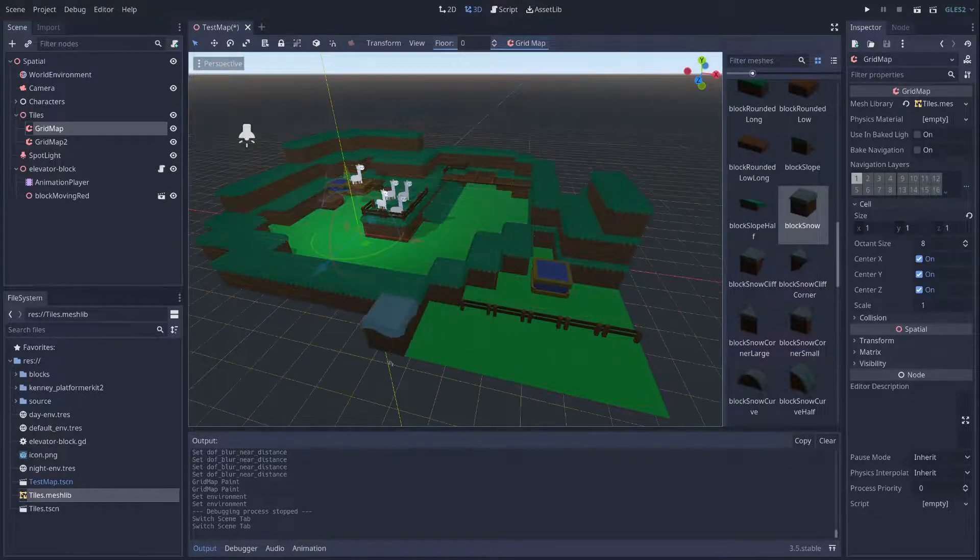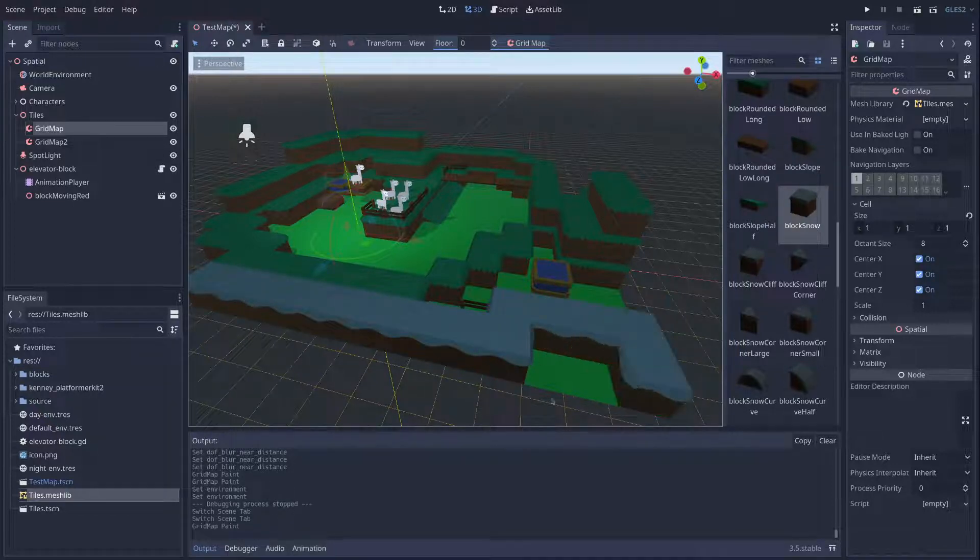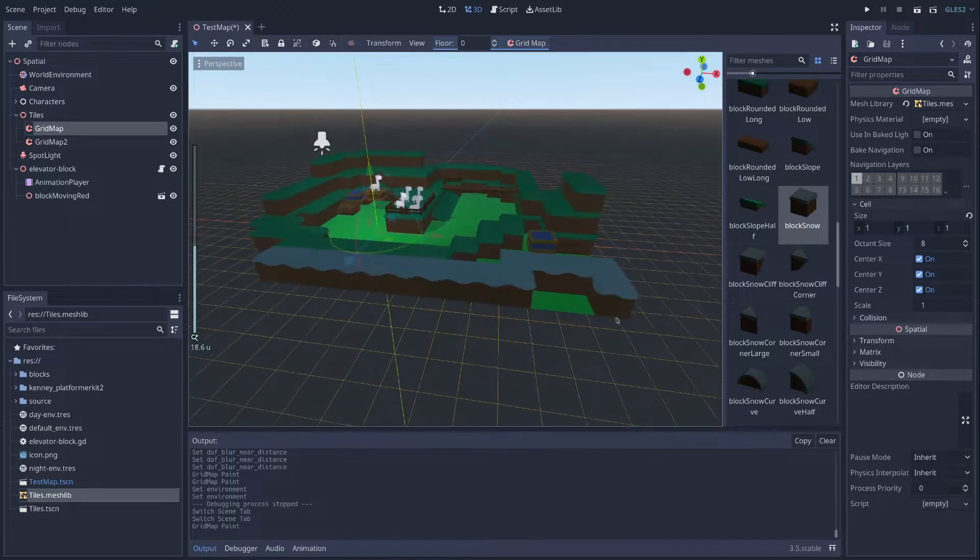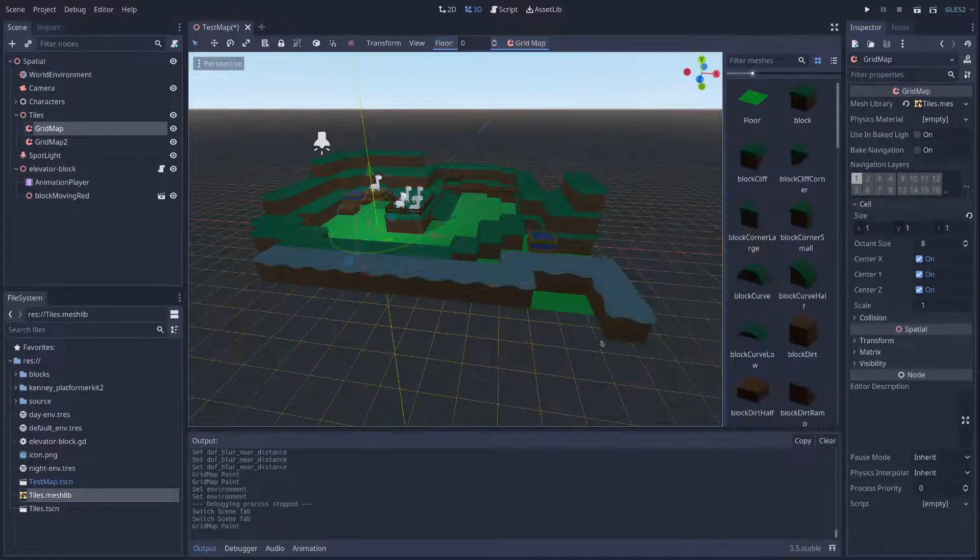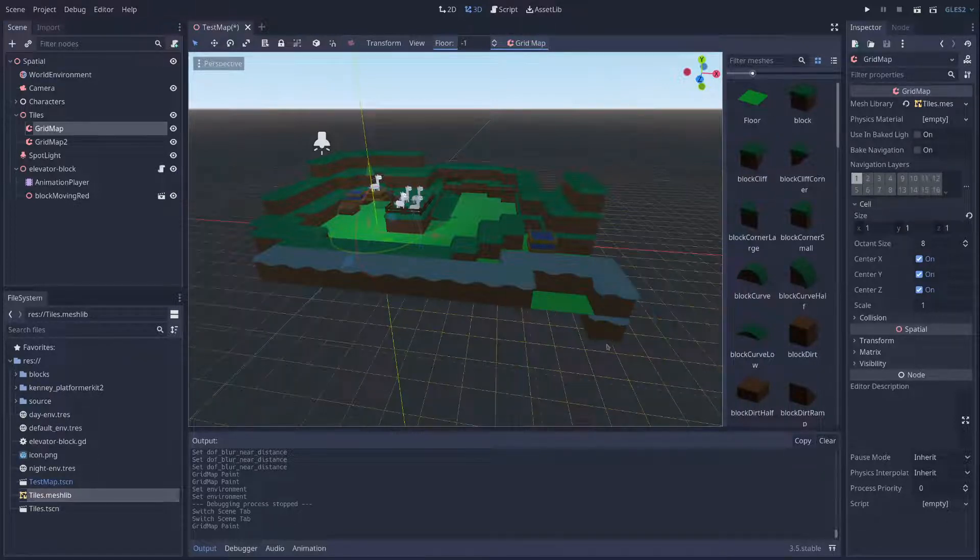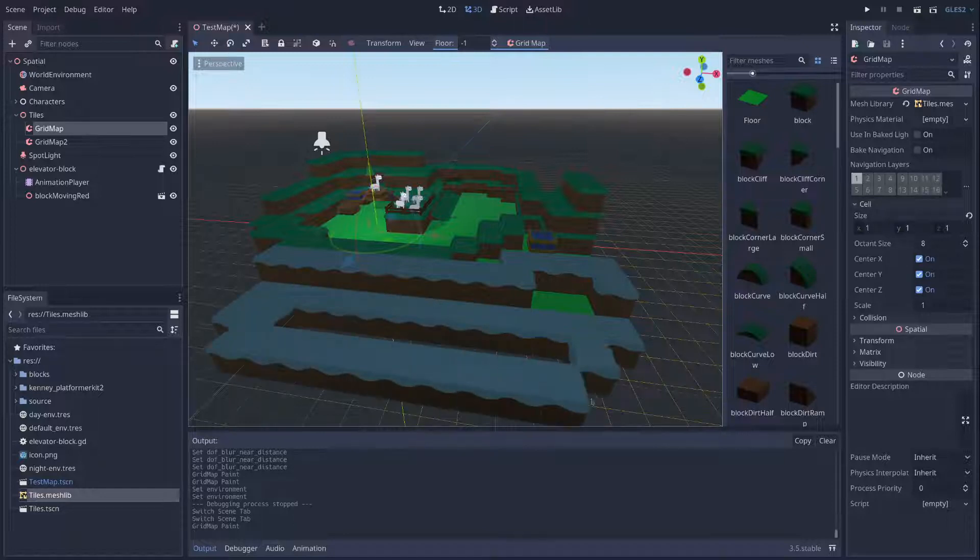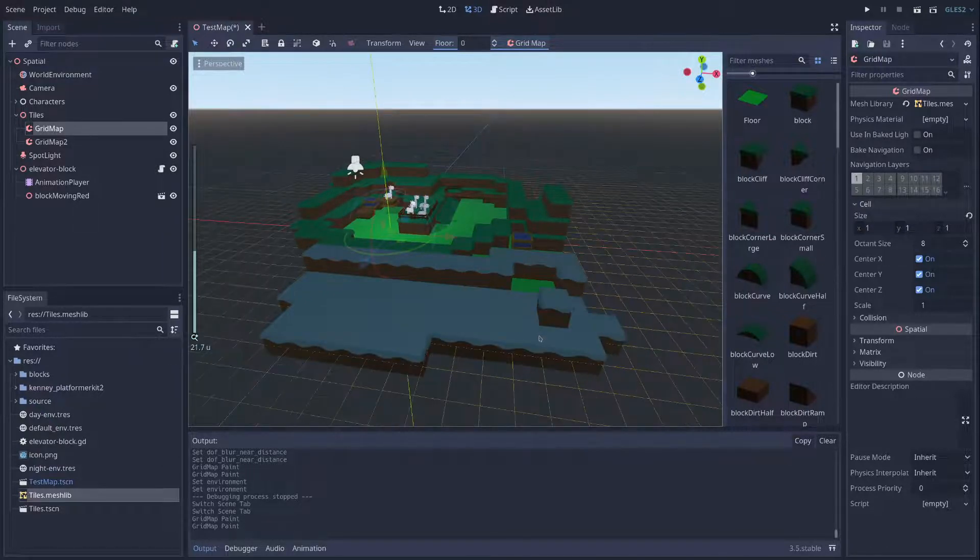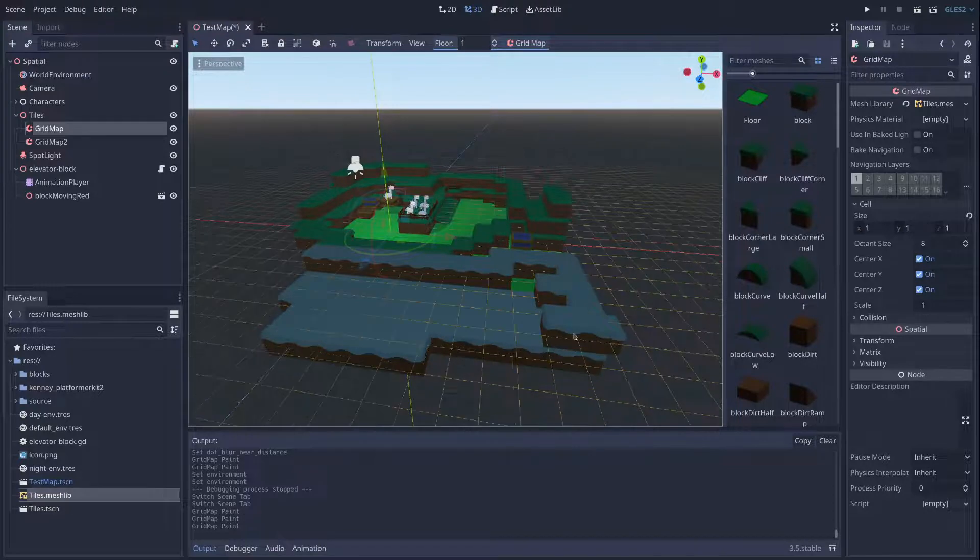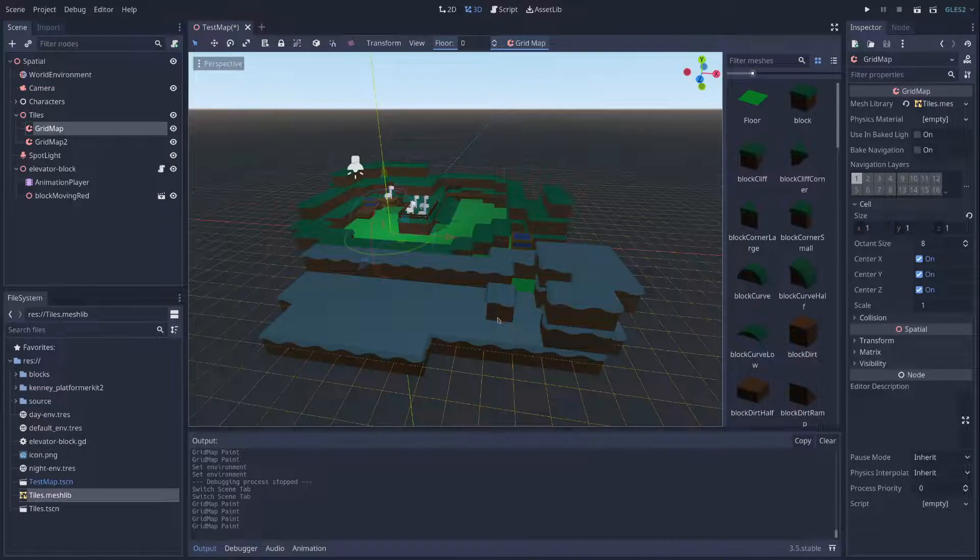So let me go back to the tiles at the bottom, there we go. I can paint myself a nice little world. And I guess I could use the floor, or I could just go down a level, and yeah, go up another level and paint to my heart's content.